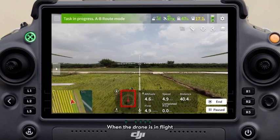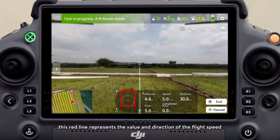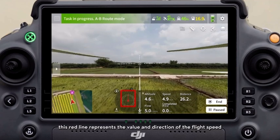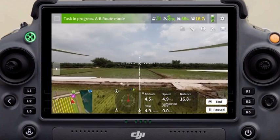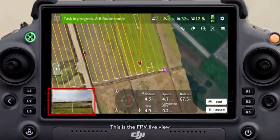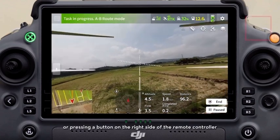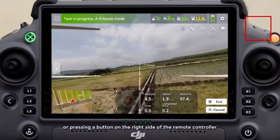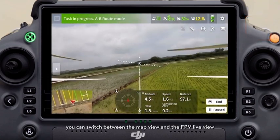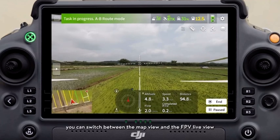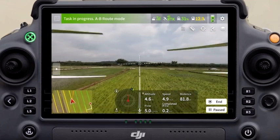When the drone is in flight, this red line represents the value and direction of the flight speed. This is the FPV live view. By clicking the view or pressing the button on the right side of the remote controller, you can switch between the map view and the FPV live view.